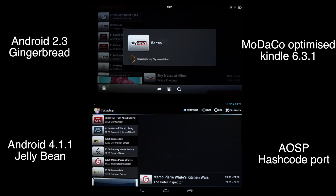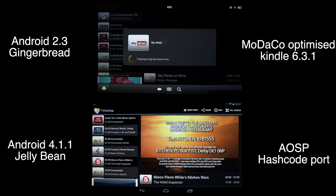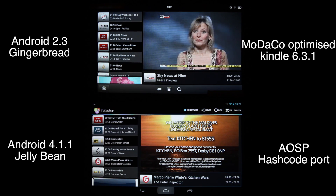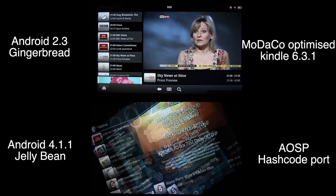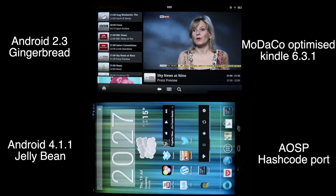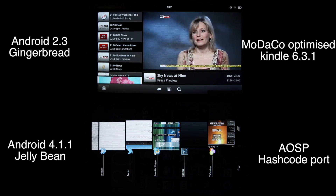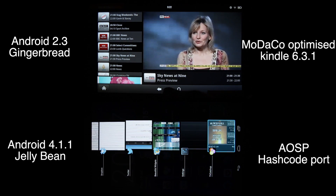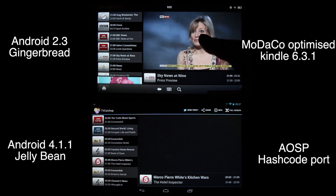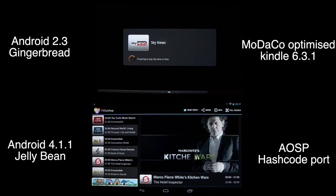App switching is pretty smooth on the Jelly Bean version. You can switch between apps and the experience is okay — no problem at all.